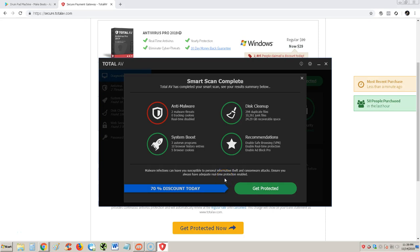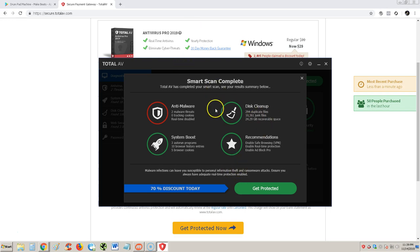All right guys, we are reviewing a new antivirus that I've seen come up, it's called Total AV. Every time a new antivirus comes out, I like to test it out and see how it does. So here it is. As soon as I installed it, it started a scan right away, right off the bat.